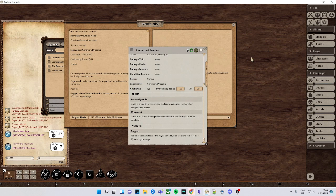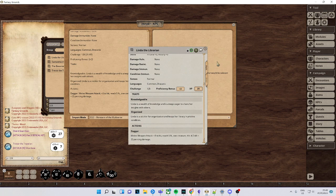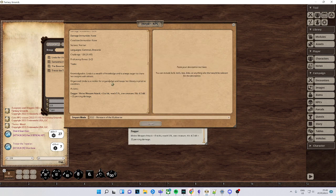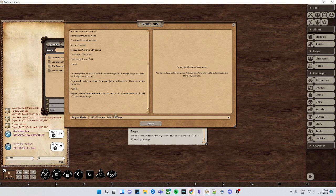If you have any questions, again, if you need the template, it will be in the description below. This is how to quickly import NPCs into your game without any effort whatsoever.